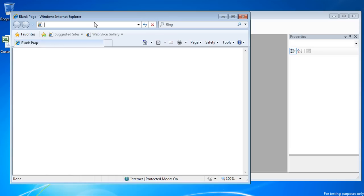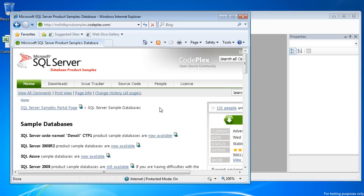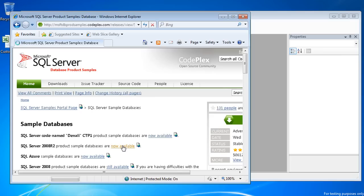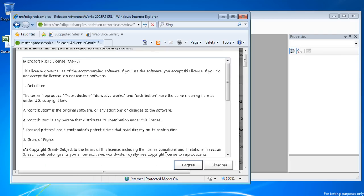Let's look at how to install AdventureWorks on your SQL Server instance. Go to http colon slash slash msftdbprodsamples.codeplex.com. Select the Sample Databases link that matches your version of SQL Server. In my case, it's SQL Server 2008 R2.